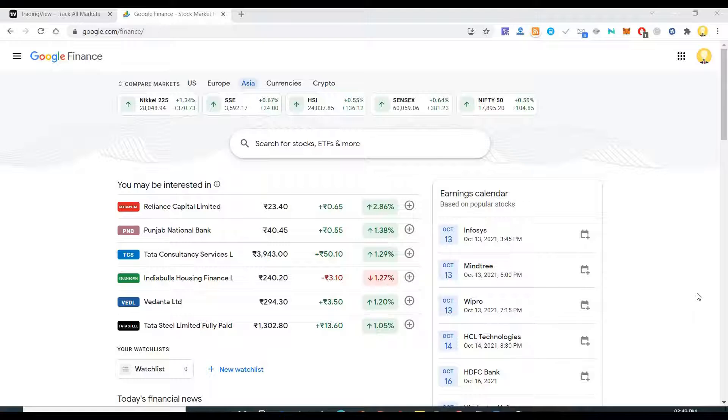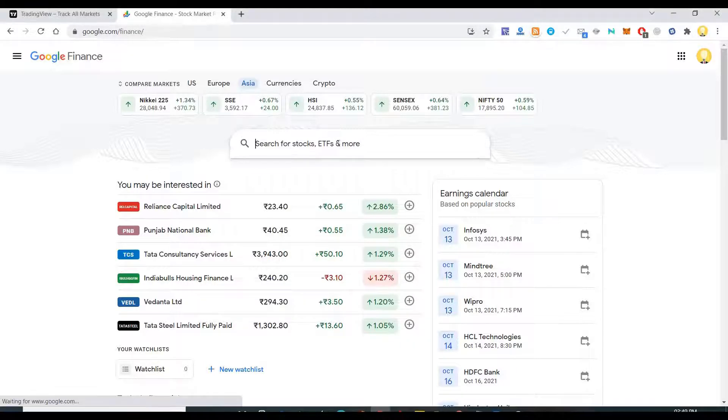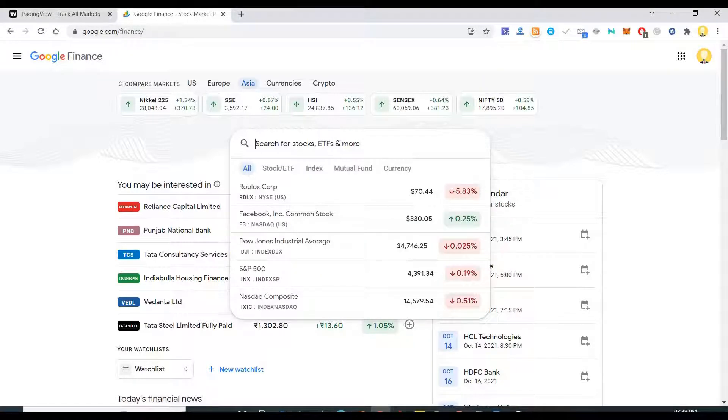So first one that I'm going to show you is using Google Finance. What you have to do is come to google.com/finance and search for the company that you want to compare.